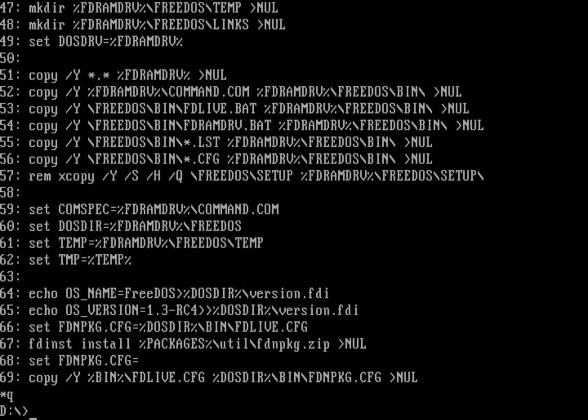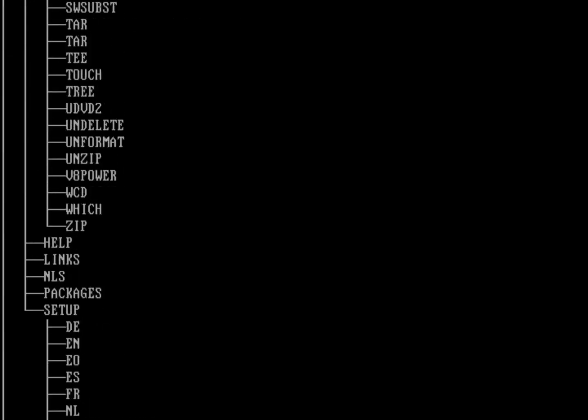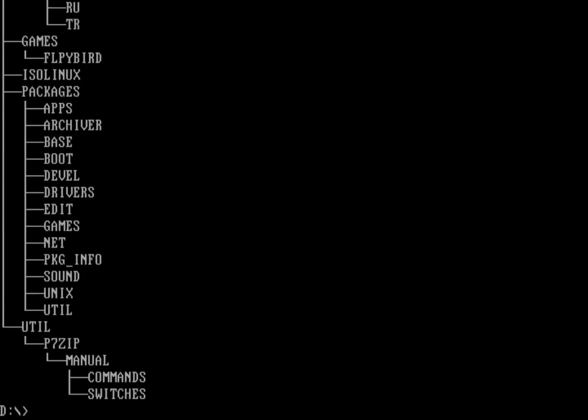Other things you can do: we have a tree command, of course, as a standard DOS command. You can see what directories exist on the machine. And there it is — that's all the different directories that are installed on the live environment.